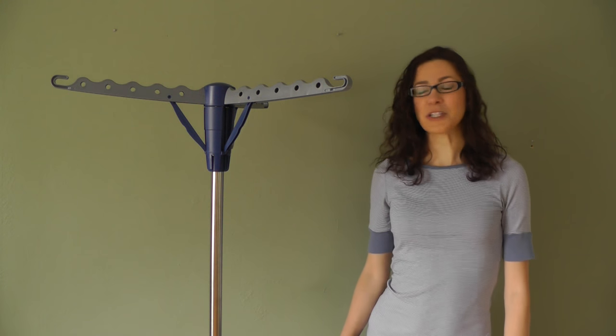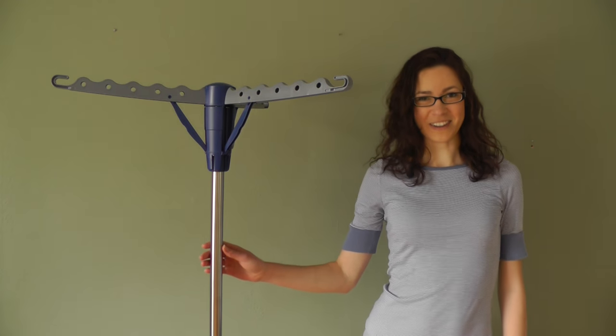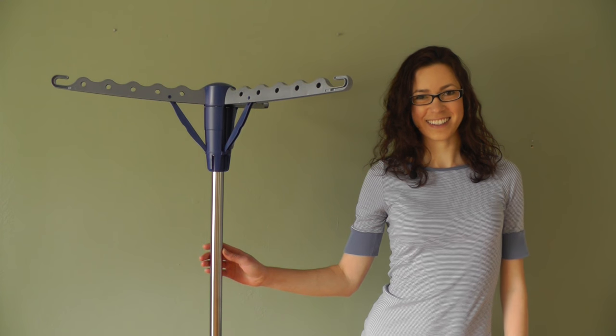Hi, I'm Brianna from Urban Clotheslines. Today I'll be showing you the Tripod Air Dryer by Household Essentials.